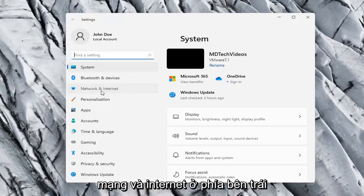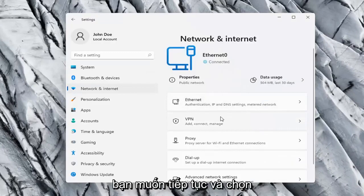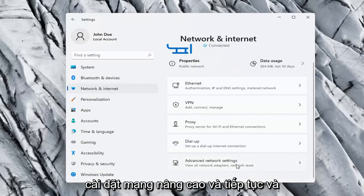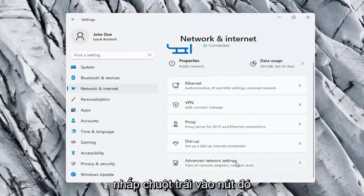Network and Internet on the left side. And then on the right side you want to go ahead and select Advanced Network Settings. And go ahead and left click on that.